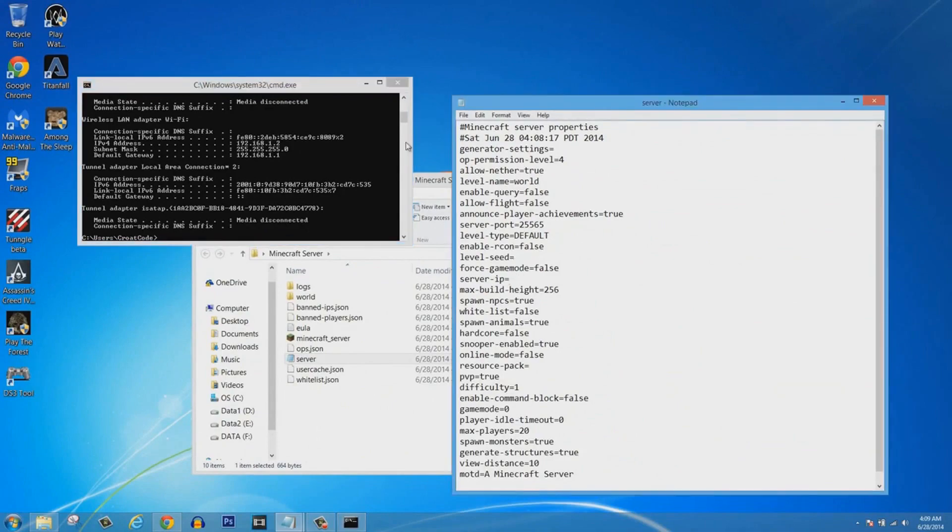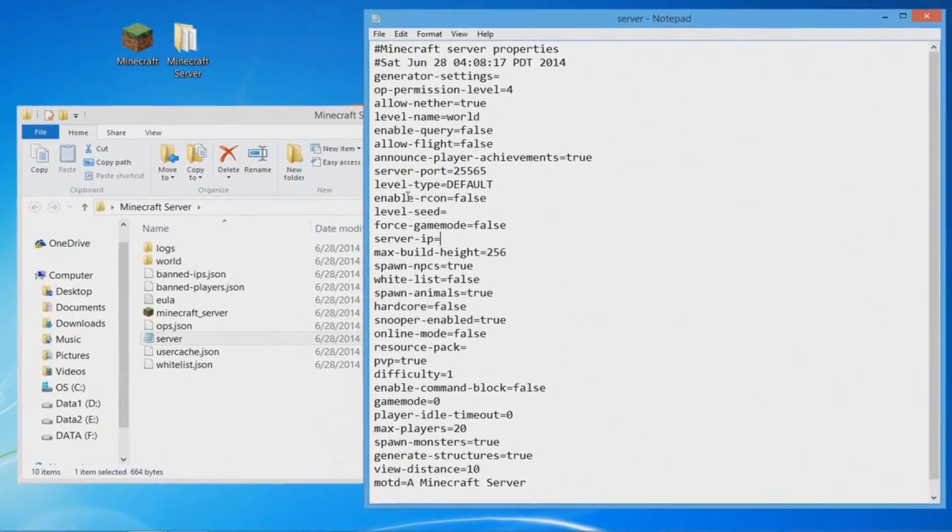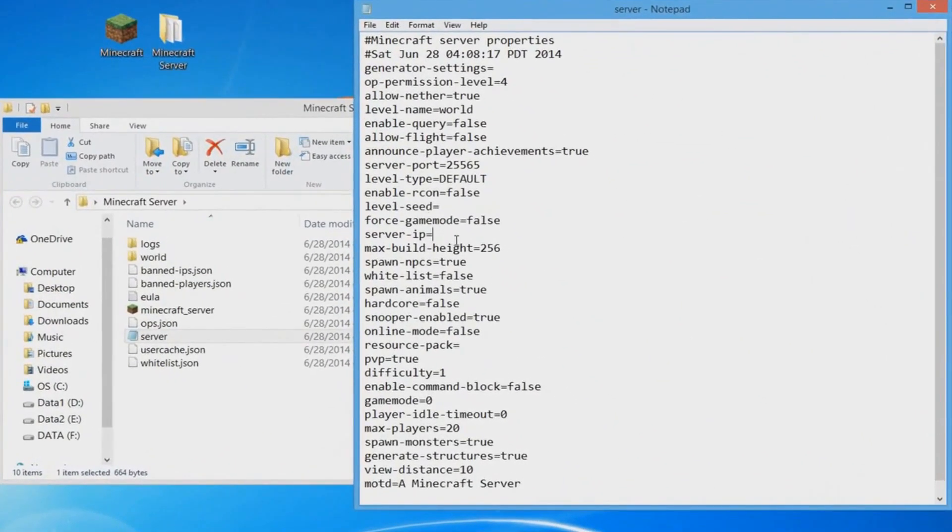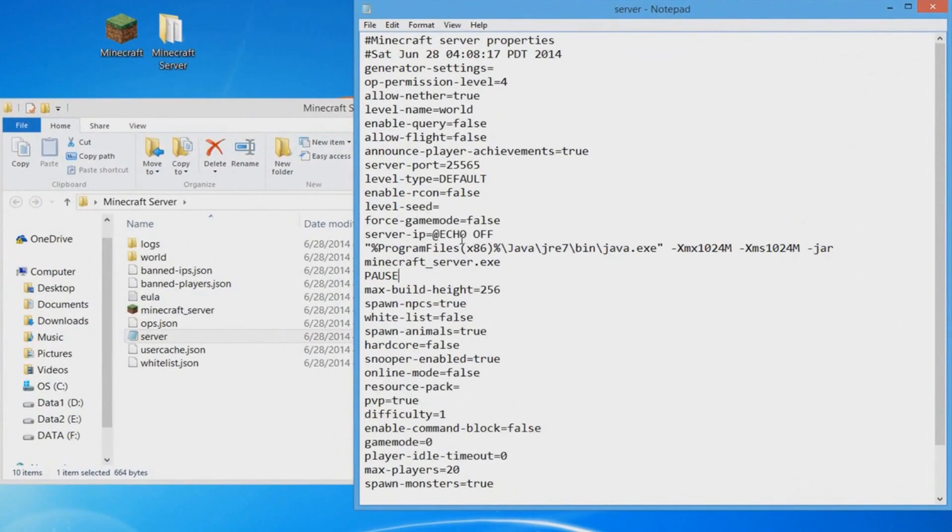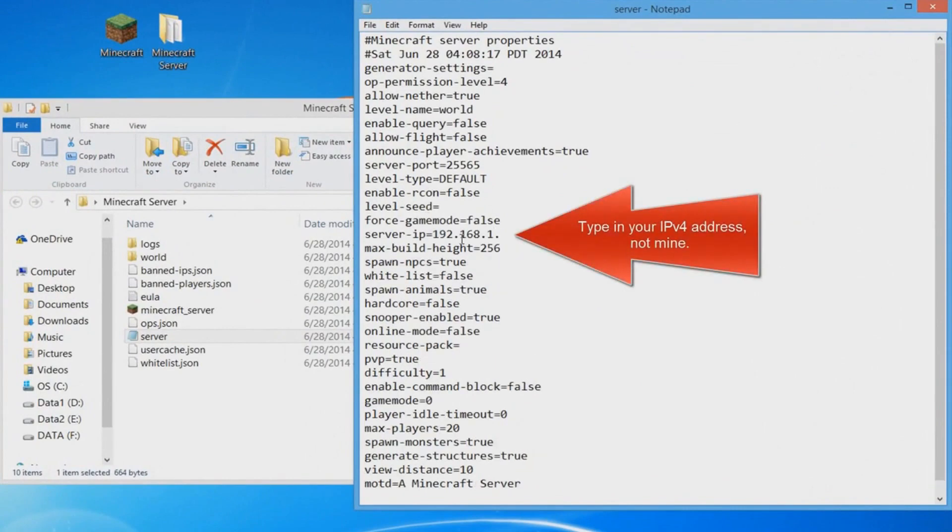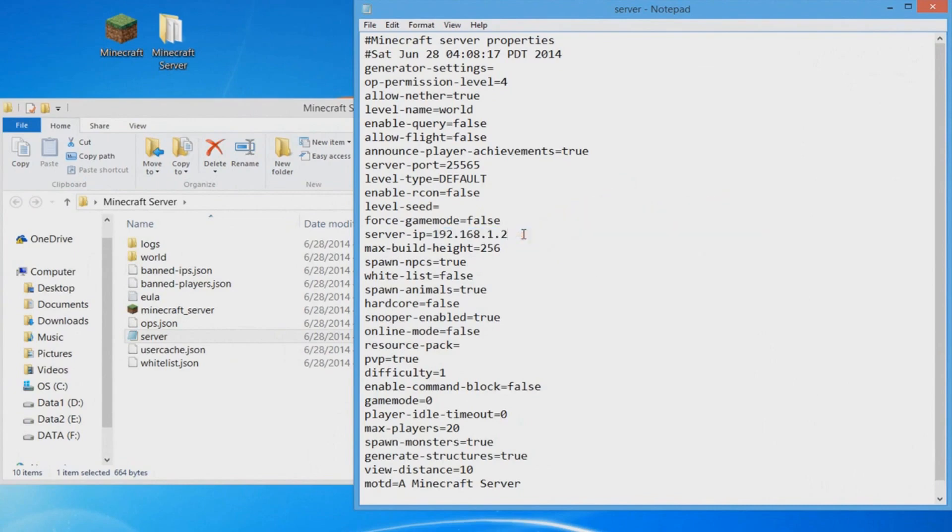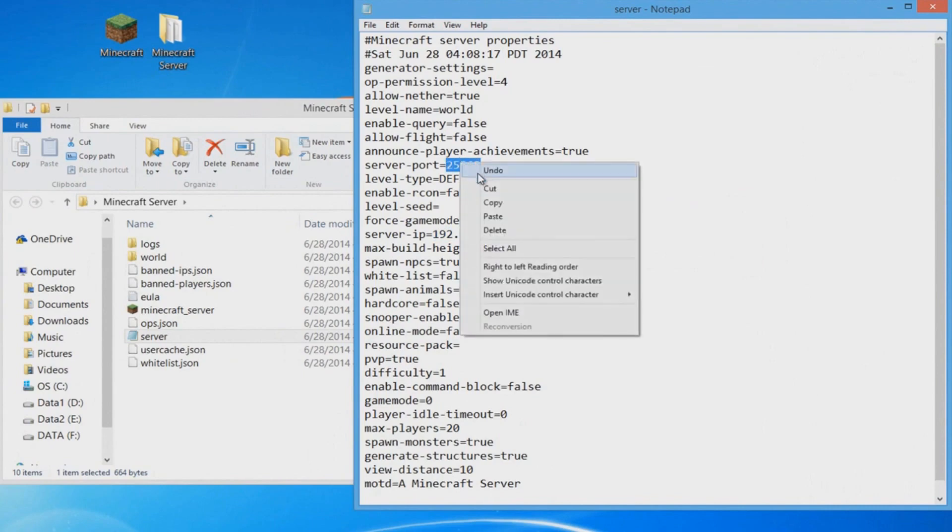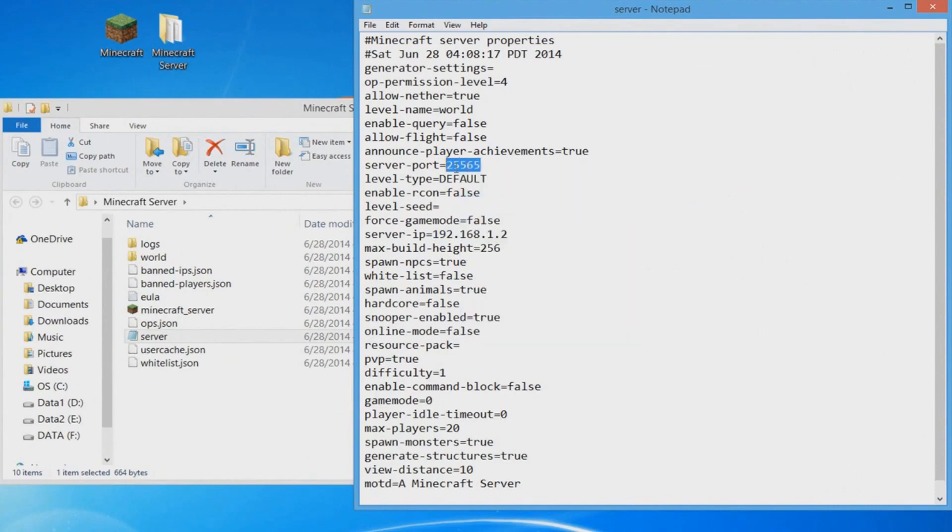Yours will of course be different, so you can copy yours onto the file. You must put your own, not mine, or else it will not work.